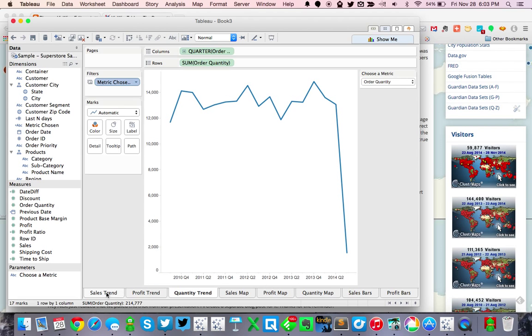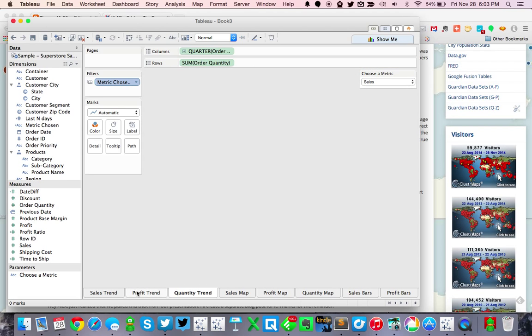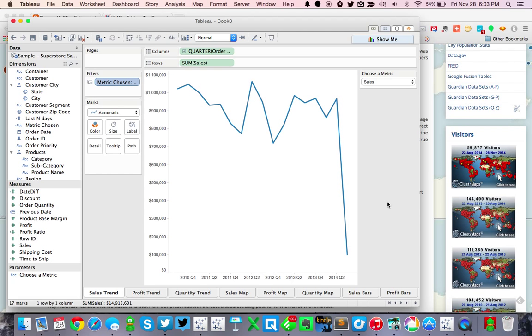Now if I change this to sales, you'll see the quantity one goes blank, profit ratio is still blank, and my sales trend is now appearing. Let's go ahead and put this all together in the dashboard.